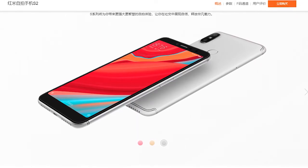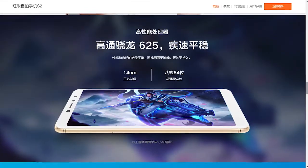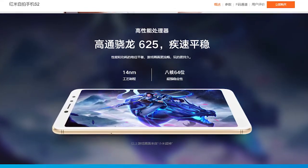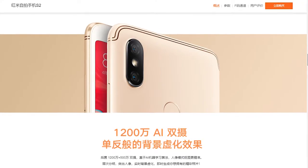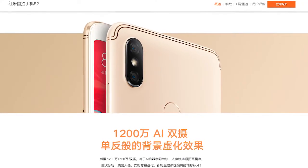Redmi S2 — it feels good to be back with tech. Anyway, the Redmi S2 has the same good old Snapdragon 625 wrapped under an 18:9 aspect ratio display and dual rear cameras — all the same old things.